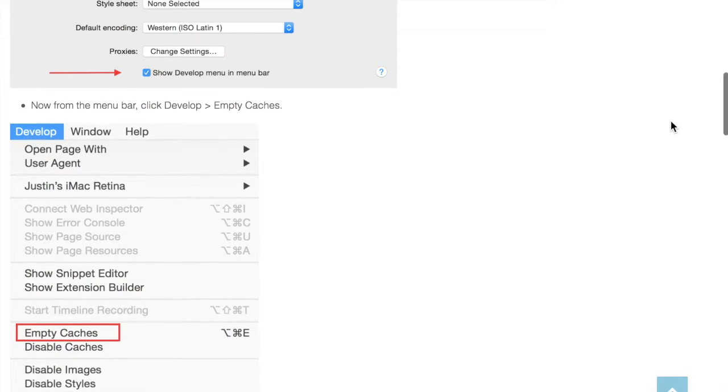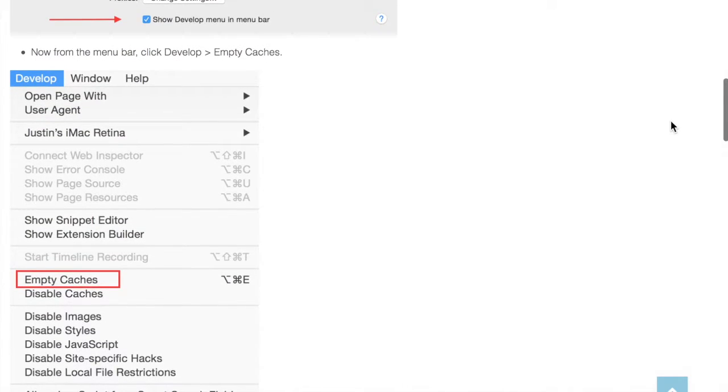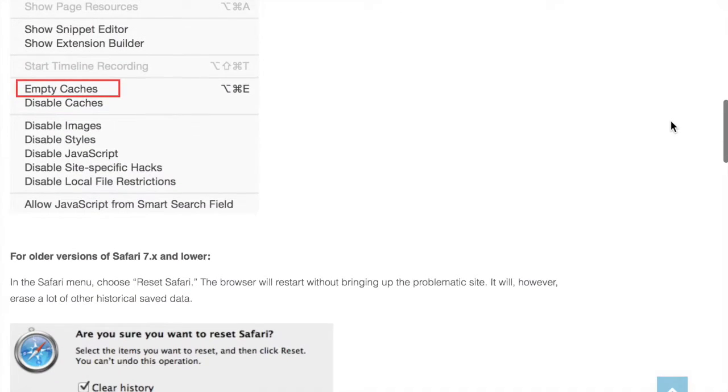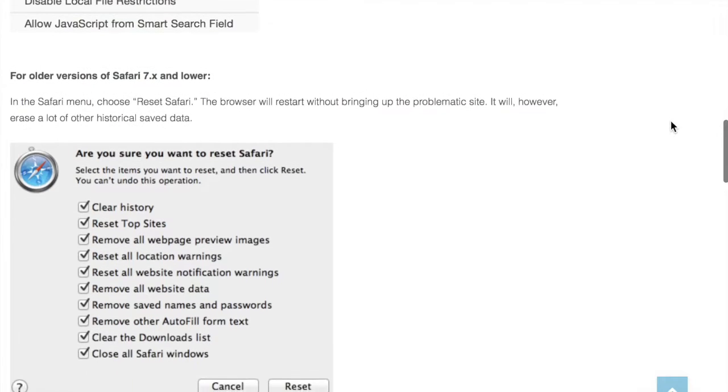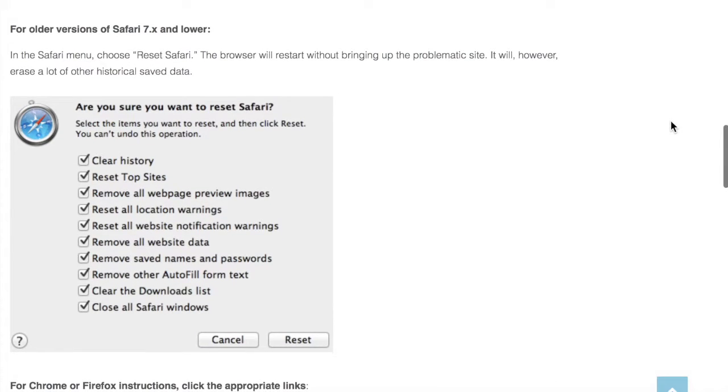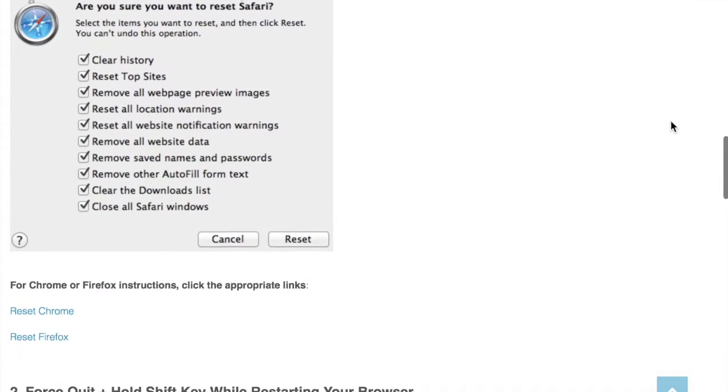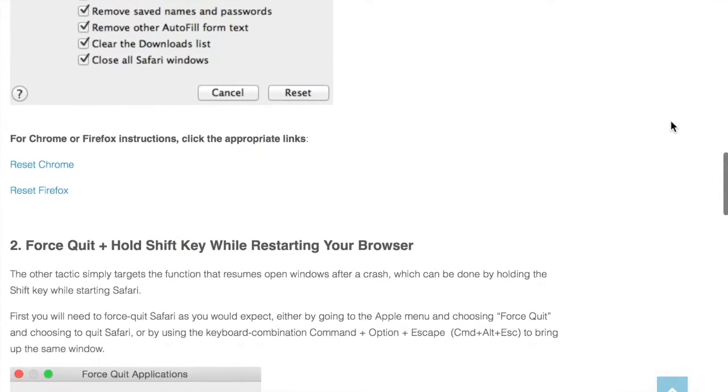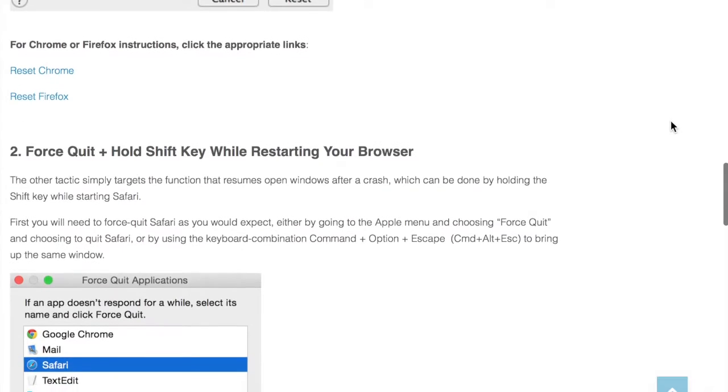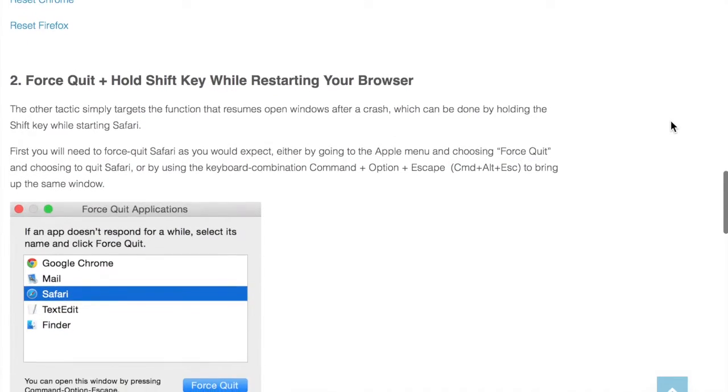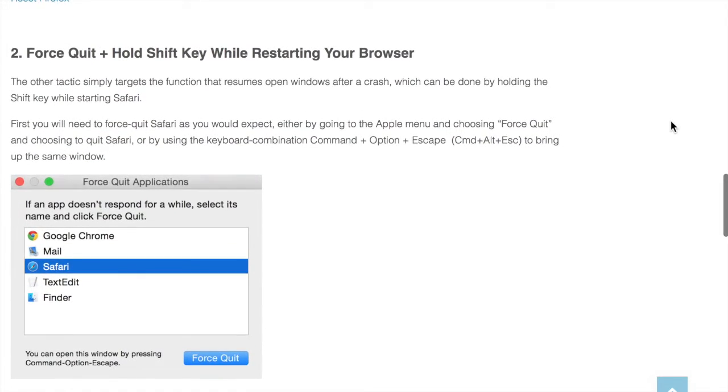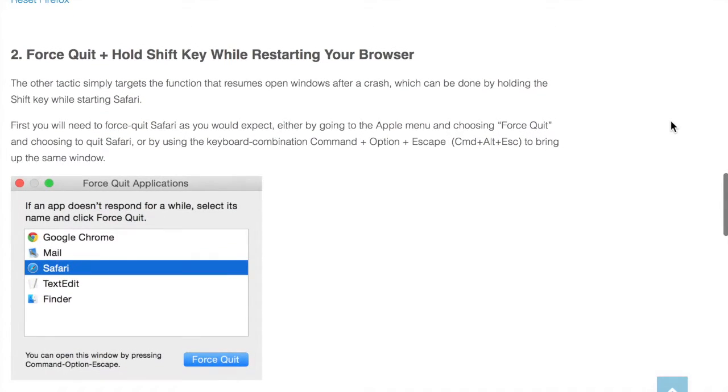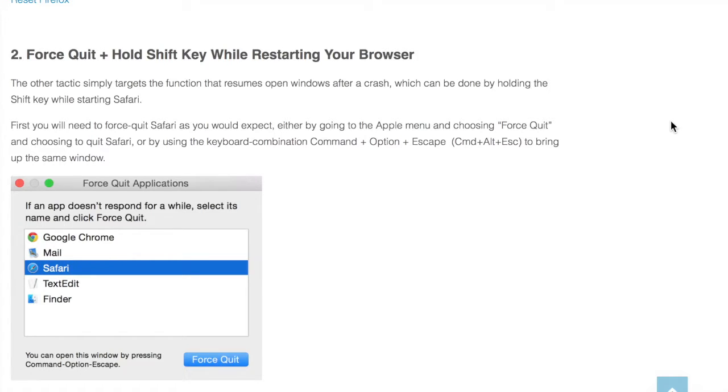You're going to go ahead and empty caches and then you're going to check all these and reset all this data. Then you want to force quit your Safari and that should take care of the problem. Sometimes I actually restart my computer to make sure that it fully takes. So that's how you remove that annoying message in your Safari.